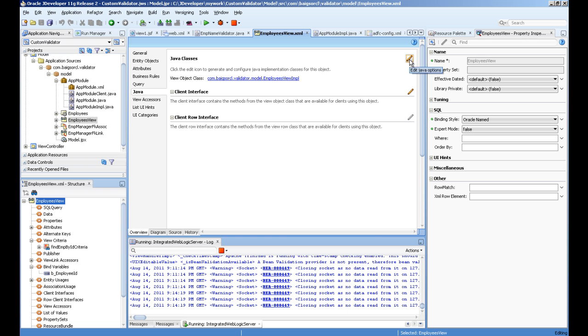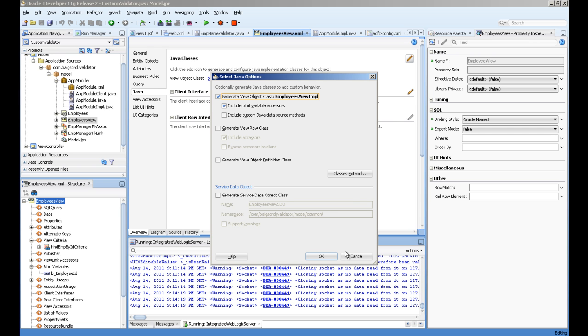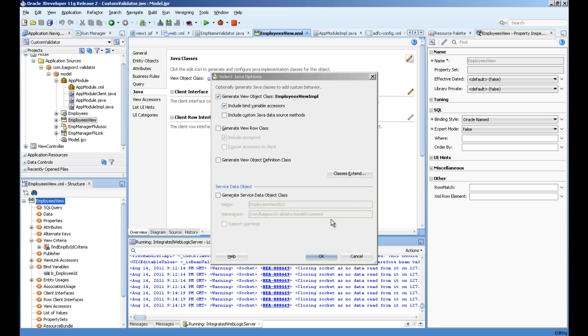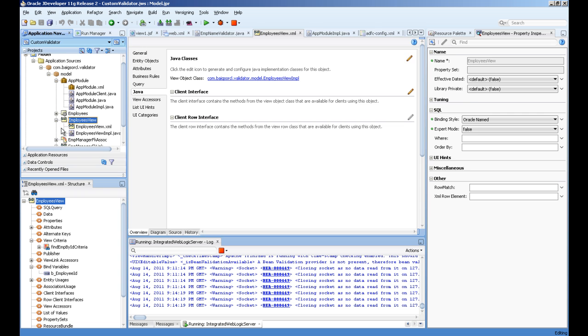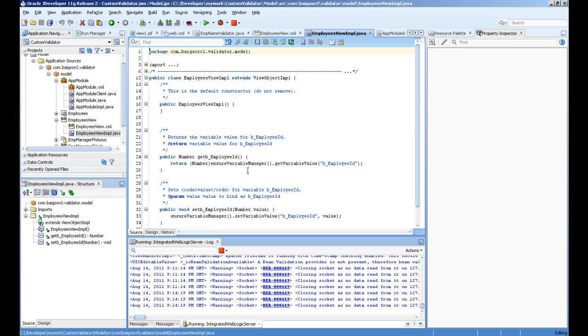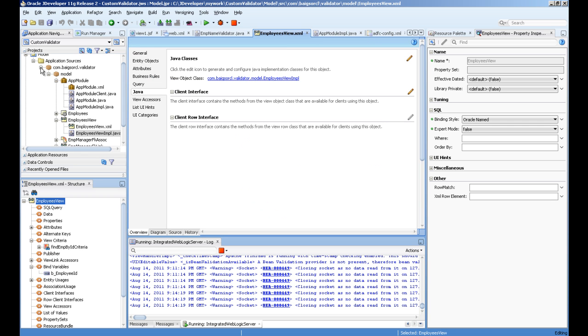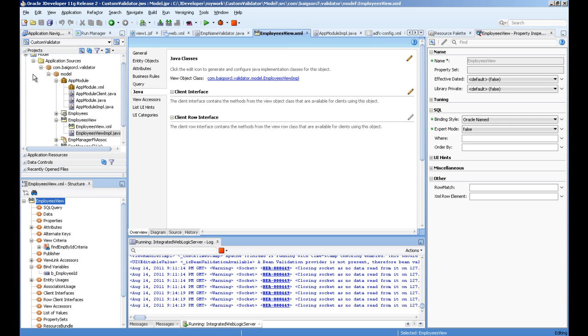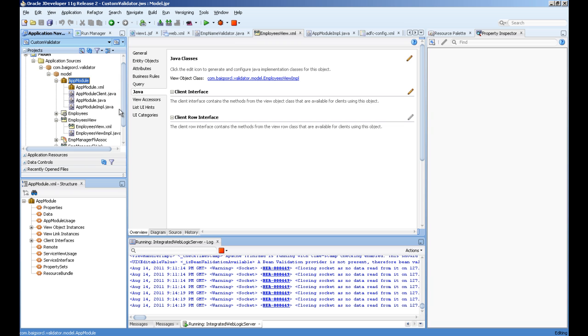Then you have to create a Java class of the employee view object. For this Java tab, you'll tick this box and include bind variables. After you press OK, you'll get this Java class and you can use that in other areas.